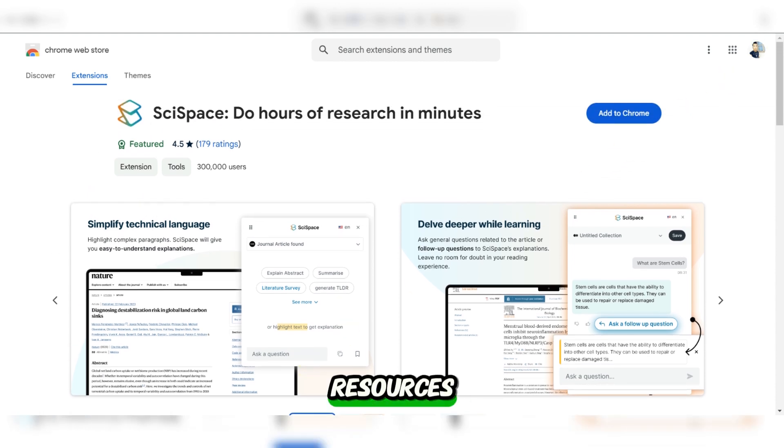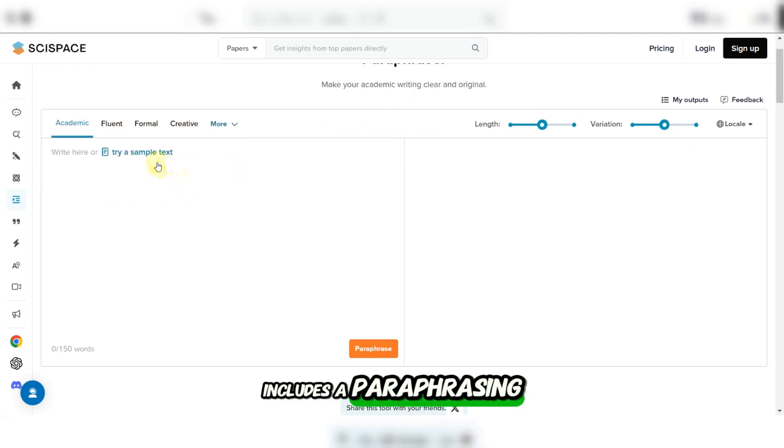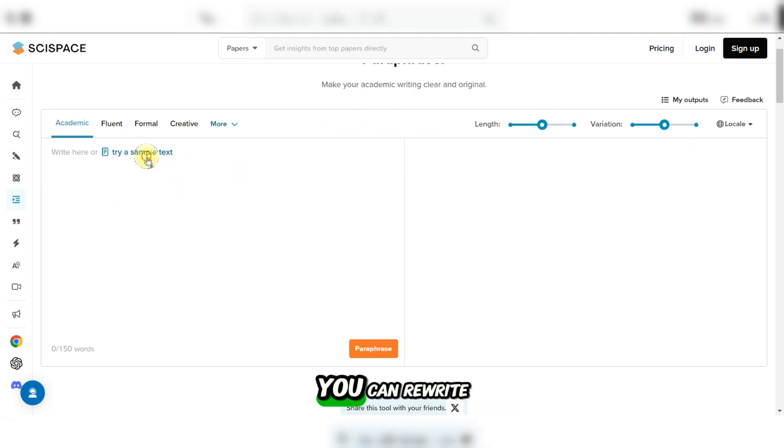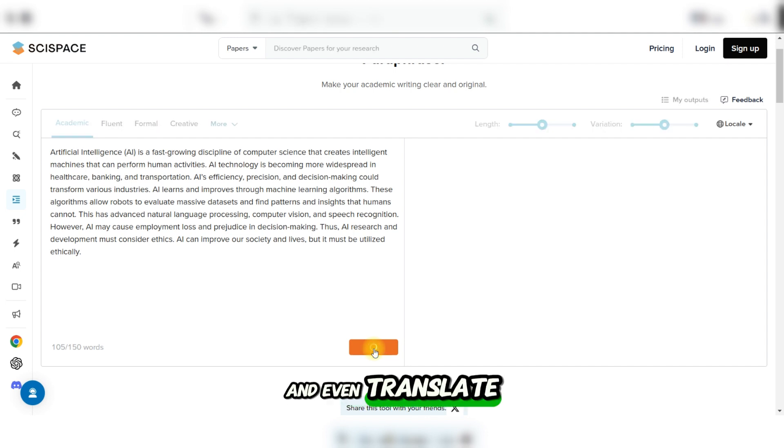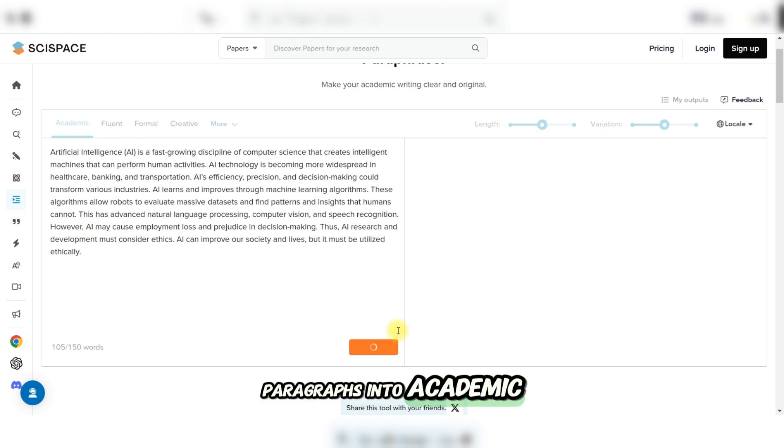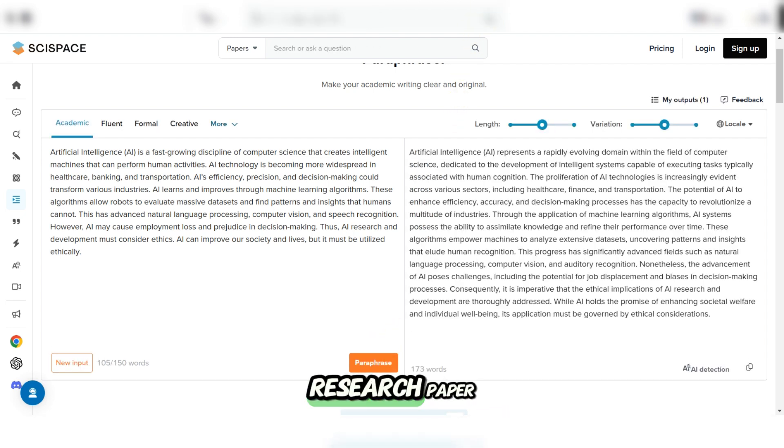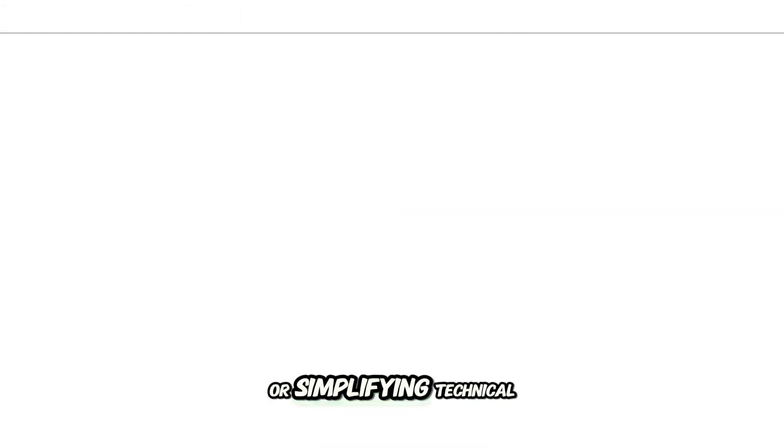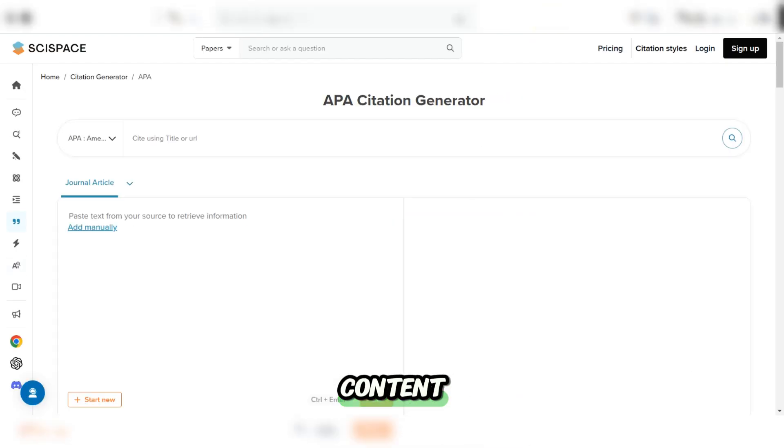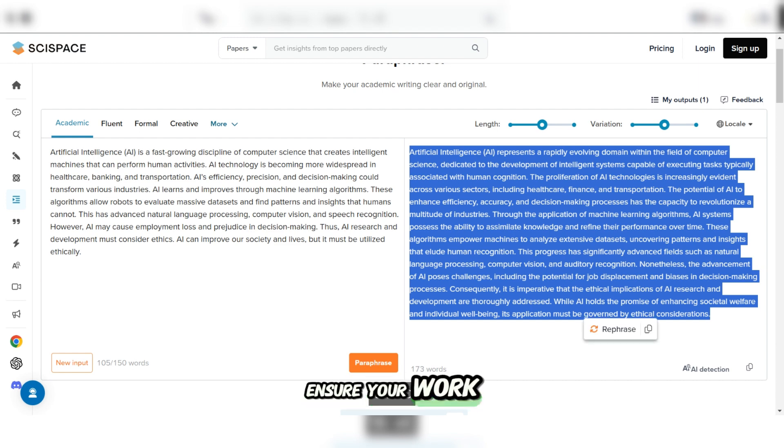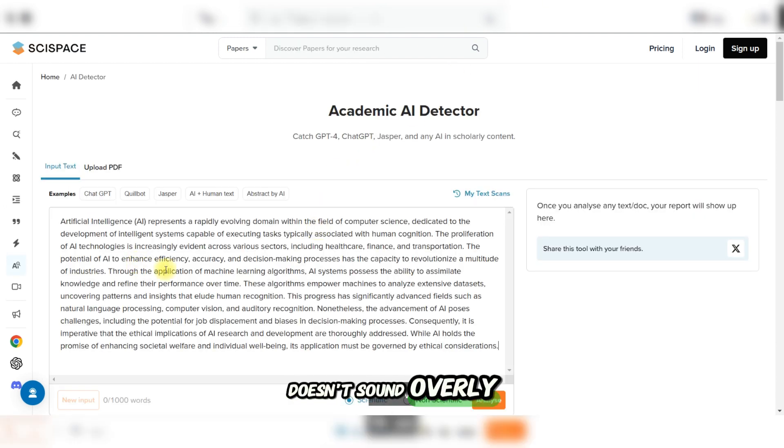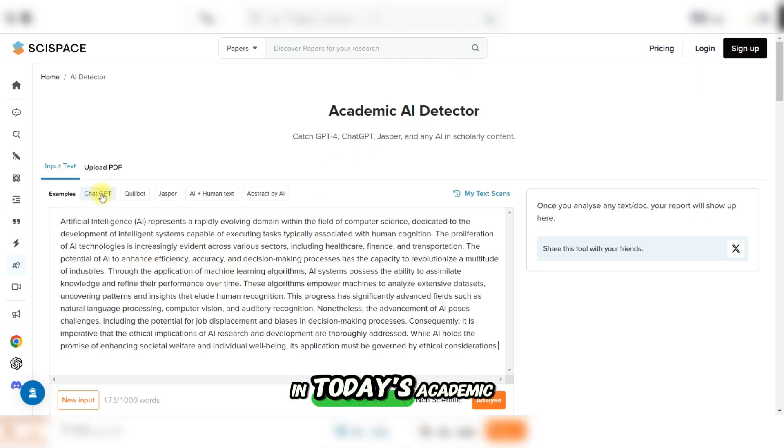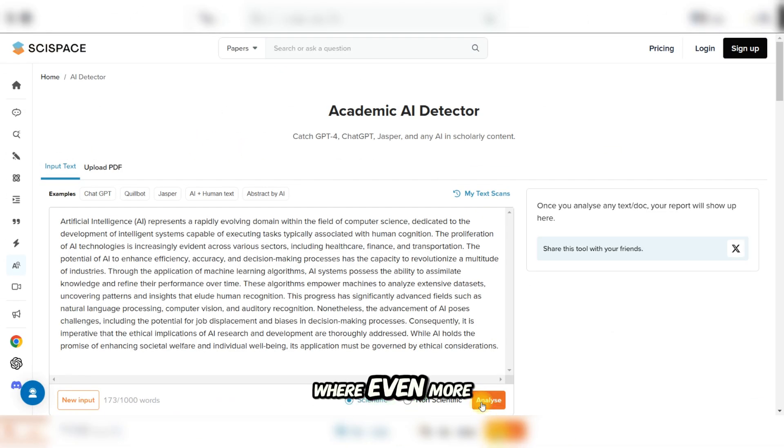For your research, SciSpace also includes a paraphrasing tool. You can rewrite text, change tones, and even translate paragraphs into academic English, perfect for when you're drafting research papers or simplifying technical content. And yes, it has an AI detection feature to ensure your work doesn't sound overly automated, a big plus in today's academic world.